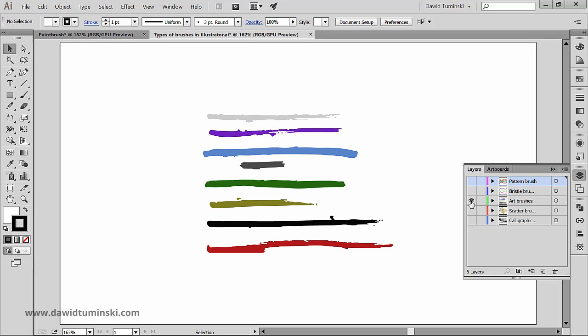Next up we got art brushes which stretch a brush shape such as a rough charcoal or object shape evenly along the length of the path and they basically look like these paintbrush strokes right here.